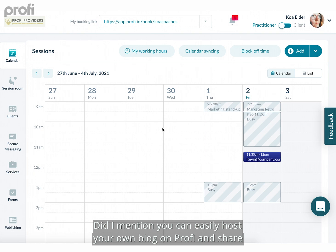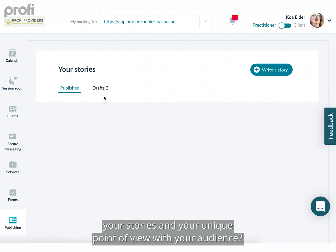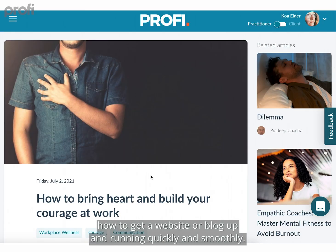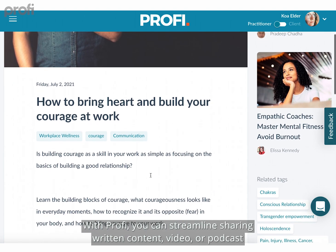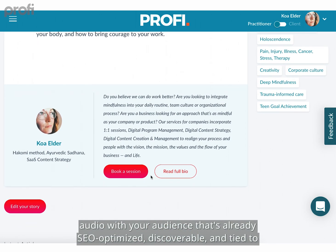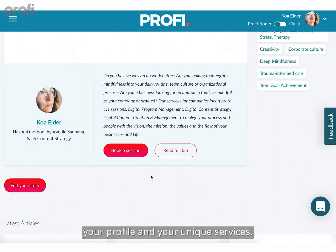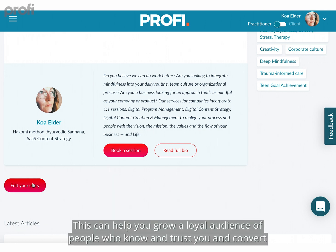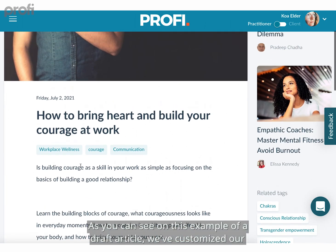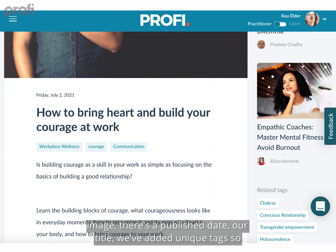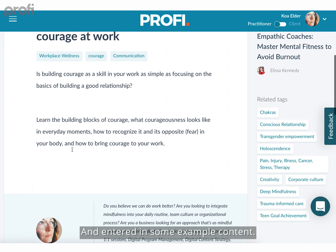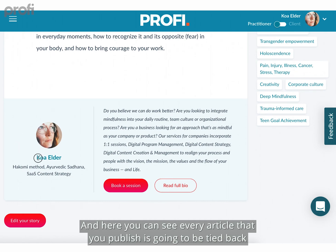You can easily host your own blog on Profi and share your stories and unique point of view with your audience. One of the biggest blockers professional service providers stress about is getting a website or blog up and running quickly. With Profi you can streamline sharing written content, video, or podcast audio that's already SEO-optimized, discoverable, and tied to your profile and unique services. This helps you grow a loyal audience and convert them into clients. In this example draft article, you can see a customized image, publish date, title, unique tags, and example content.